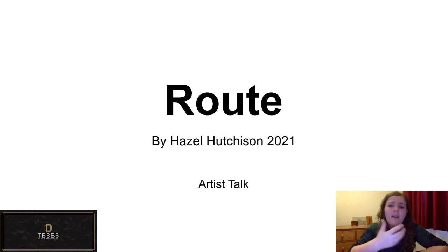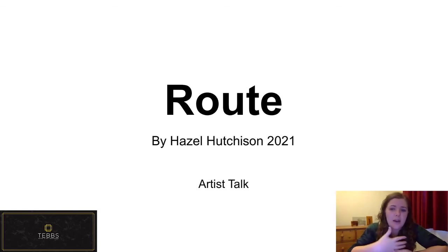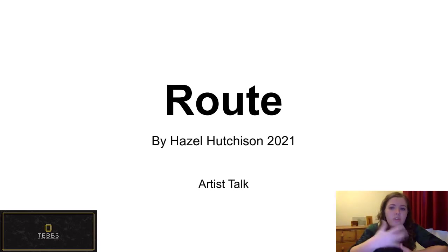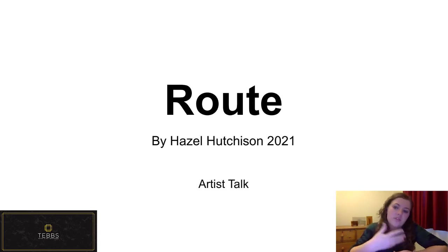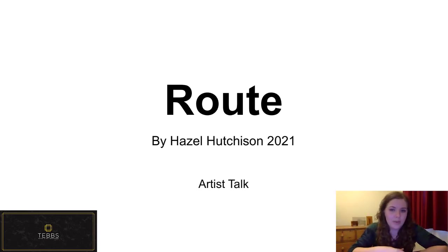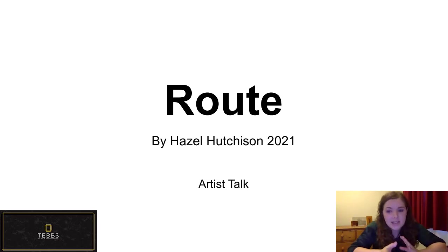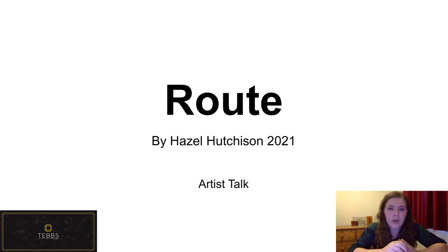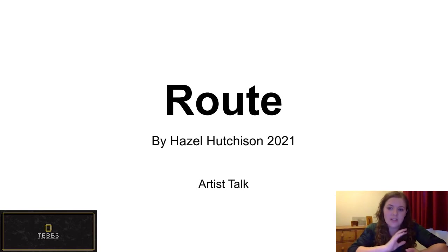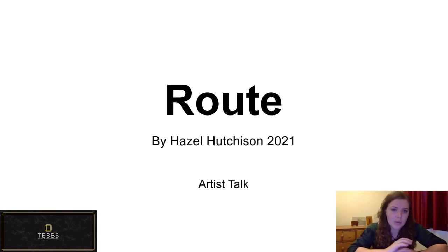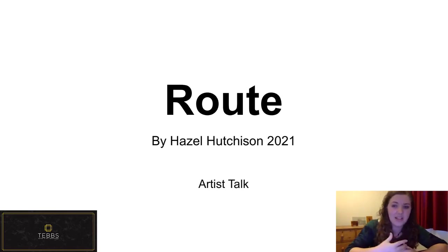I've got particular focus in alternative photographic methods such as caffenol or plant-based development and materiality. And so my practice explores topics of landscape, domesticity and identity.